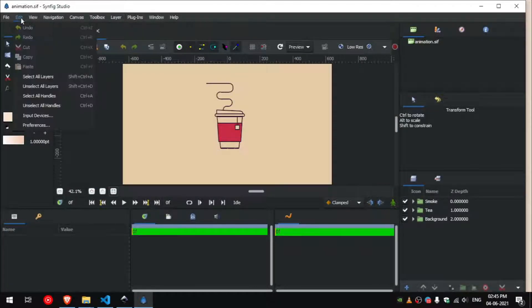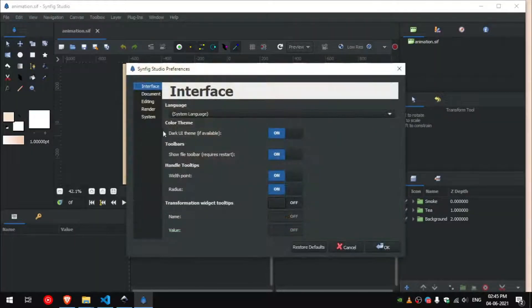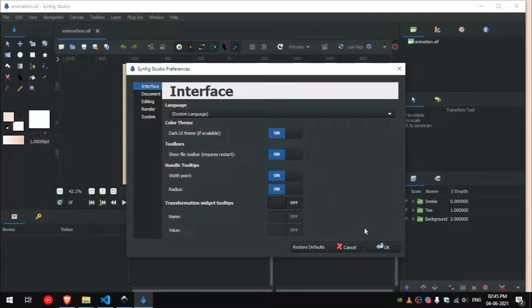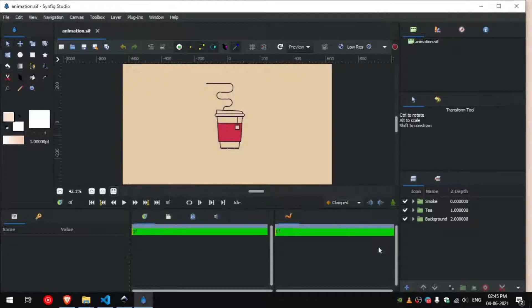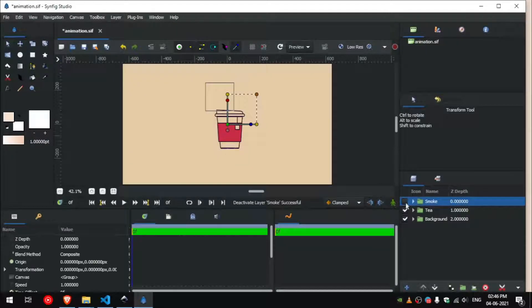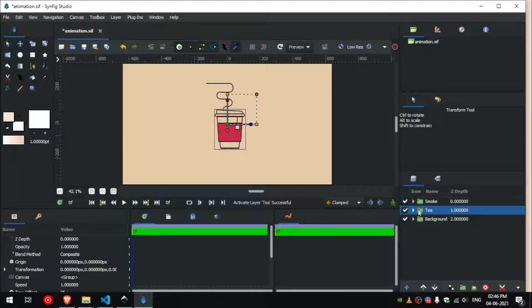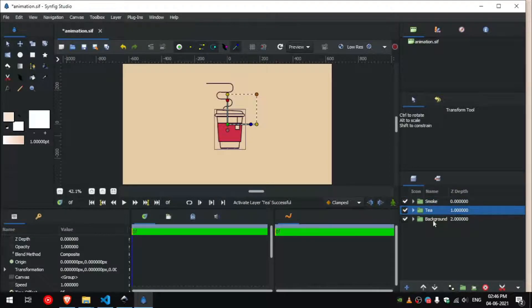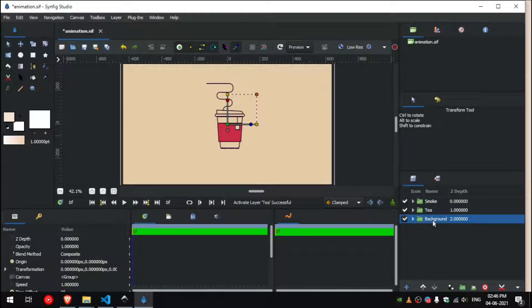To enable dark theme you can go to edit, preferences, enable dark theme. In the bottom right hand side you can see the layers panel. It will have the same layers as the group that we have created in Inkscape.